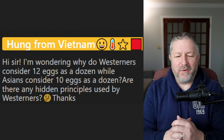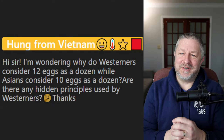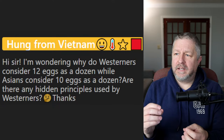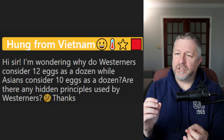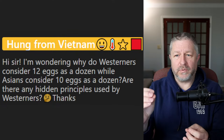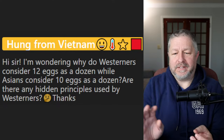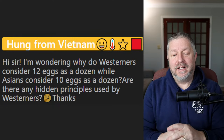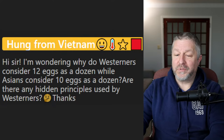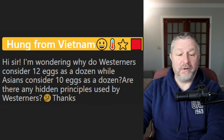Hung asks why Westerners consider 12 eggs a dozen while Asians consider 10 a dozen. We have no special name for 10 of something — a dozen is 12. If there are 10 things, it's just a pack of 10. Hot dogs used to come in a pack of 12 — a dozen wieners — but most are now packs of 10. I think they changed it so they could charge the same amount but sell you less. Challenging question.